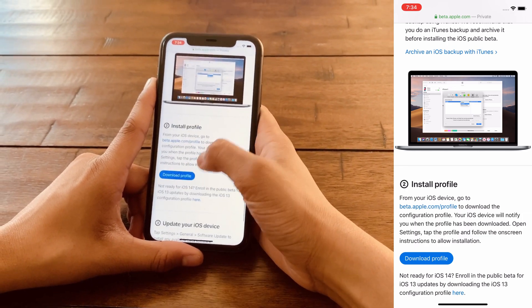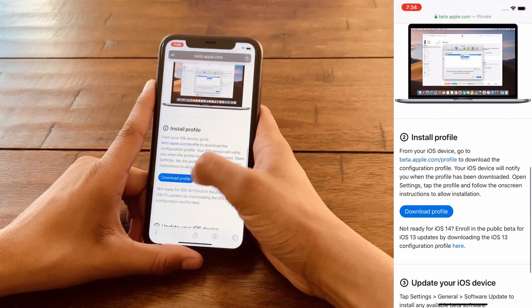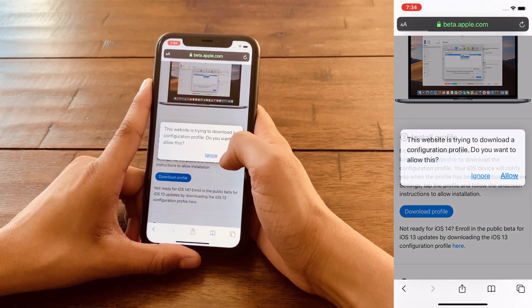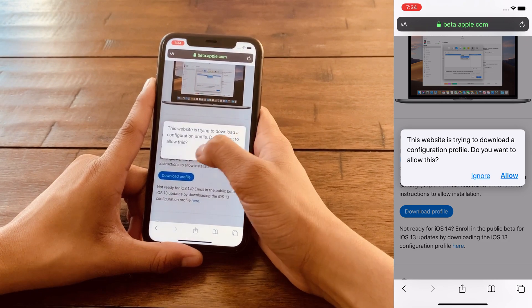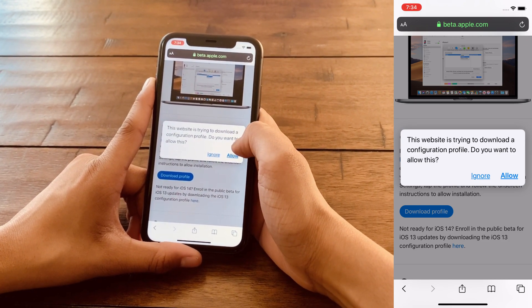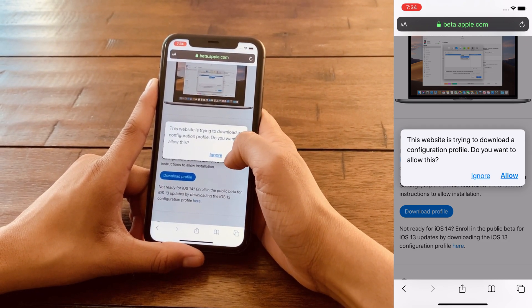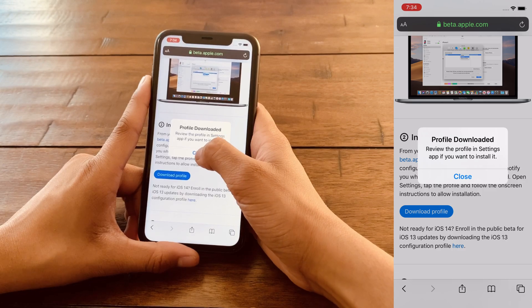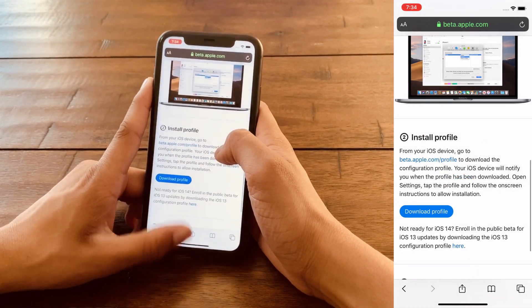All you have to do is click on where it says Download Profile. Here you're going to be redirected with a prompt saying do you want to download a profile? You're going to click Allow, and then click Close.